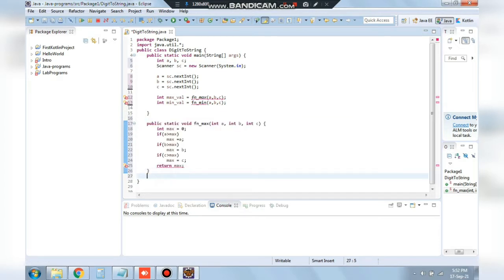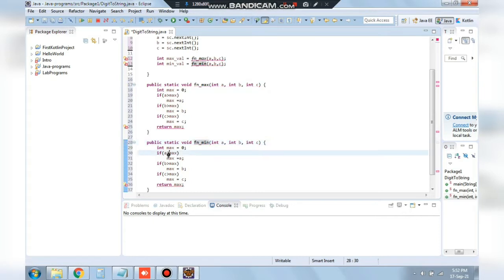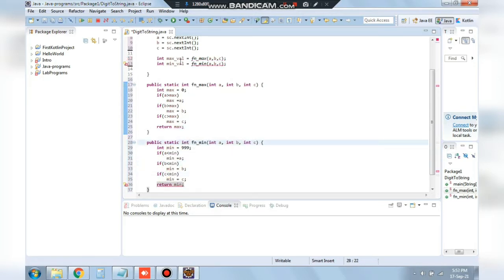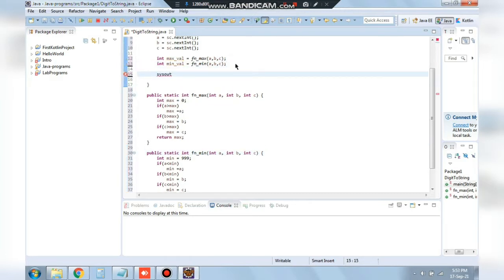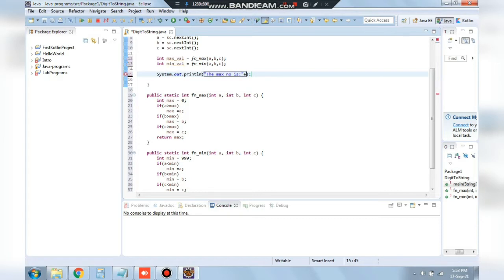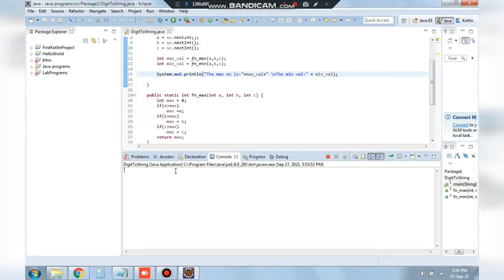The same thing will be done for the minimum function fn_min. Instead of greater than we write less than, so that it returns the minimum value stored in min_value. Let's print out the values: the maximum number is max_value and the minimum number is min_value. Running the program and entering 5, 7, and 3 — maximum should be 7 and minimum should be 3. It's showing the correct answer.